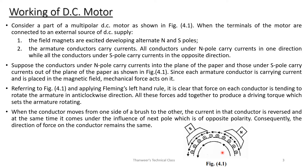The current carrying conductors in the magnetic field will experience a mechanical force. North pole conductors carry current inwards, south pole conductors carry current outwards. Applying Fleming's left-hand rule, the force on each conductor tends to rotate the armature in the anti-clockwise direction. All these forces add together to produce a driving torque which sets the armature rotating.